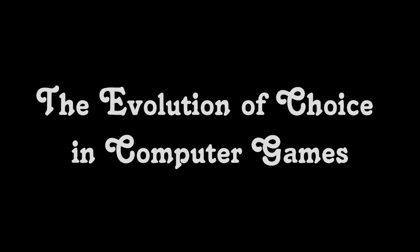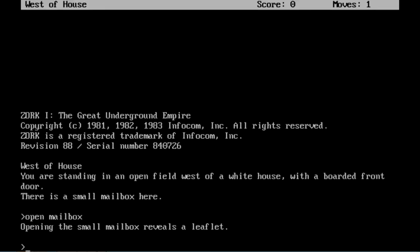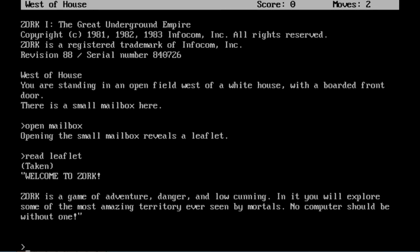The evolution of choice in computer games. Some of the earliest forms of computer games were interactive fiction — direct transplants of choose-your-own-adventure stories to the electronic medium. Games like that were characterised by showing the world via text descriptions, exactly as books do, and taking user input via text parsers.